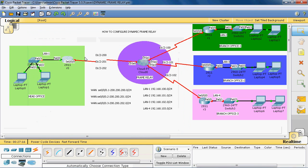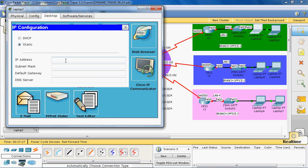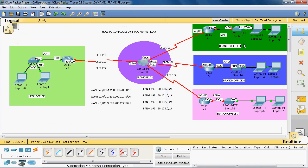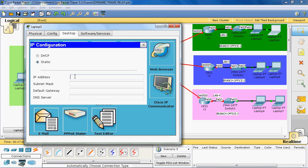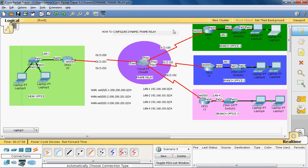Now we assign IP addresses to the LAN 2 network. The net ID is 192.168.101.0/24. The first PC gets IP 192.168.101.2, with subnet mask /24 and default gateway 192.168.101.1. The second PC gets 192.168.101.3 with the same subnet mask and default gateway. The default gateway is common for all PCs in the LAN 2 network.